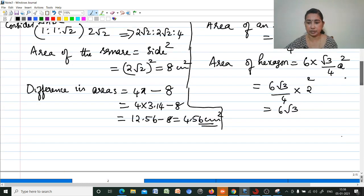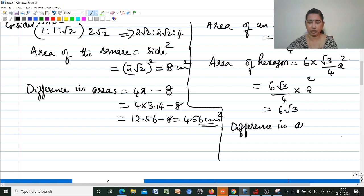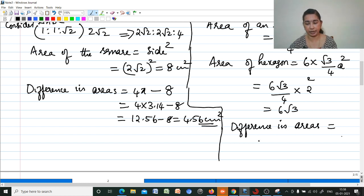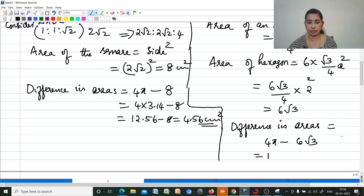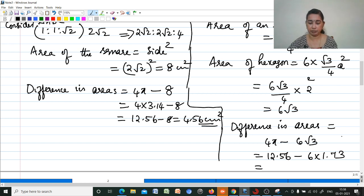So difference in areas equals area of the circle minus area of hexagon: 4π minus 6√3. That is 12.56 minus 6 × 1.73, which is 12.56 minus 10.38, equals 2.18 cm².